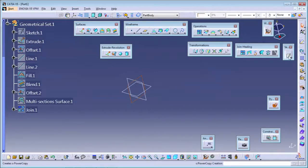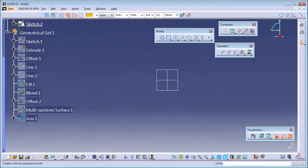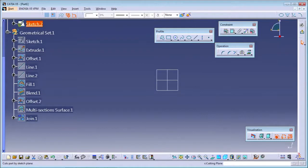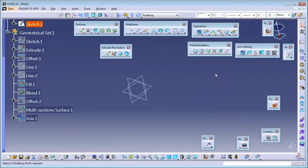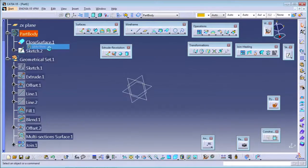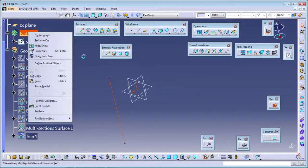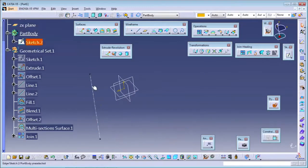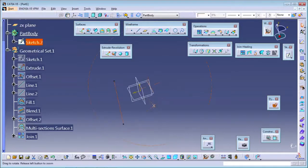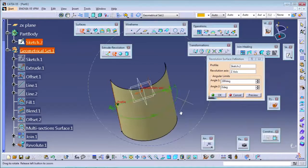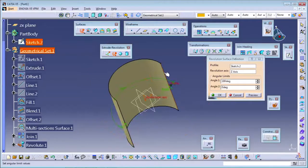I have one curve drawn on a plane. I'm using the revolve command. I select the line as the profile and Z as the axis of revolution. You can see the surface is created in 360 degrees from the curve.